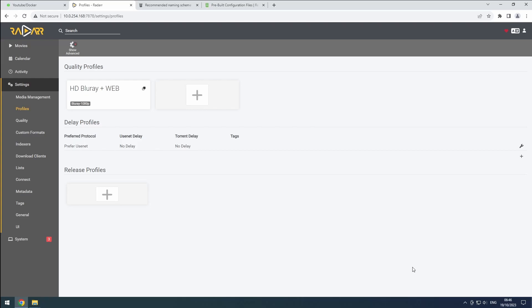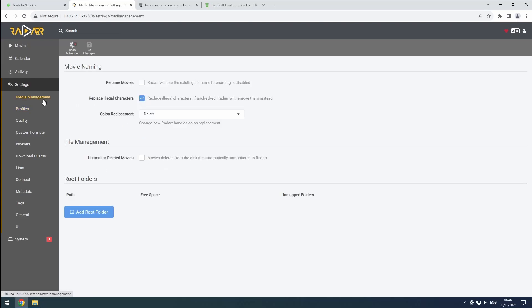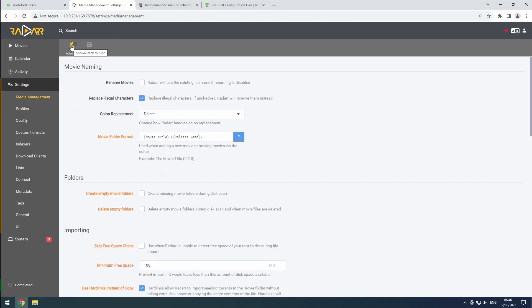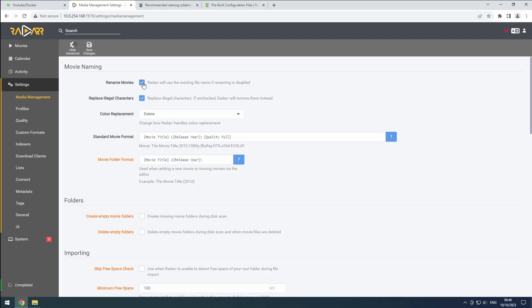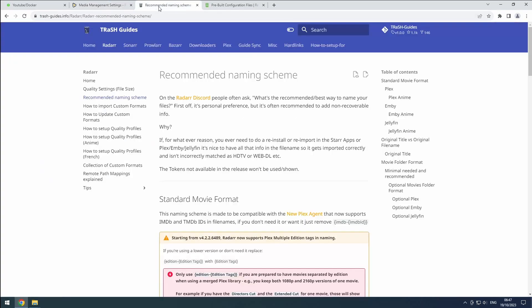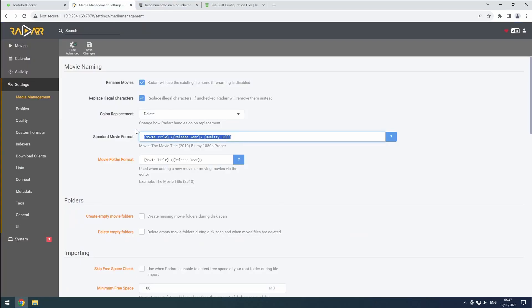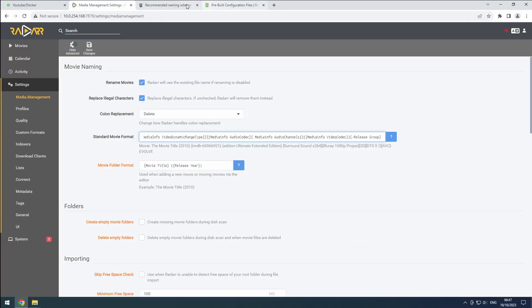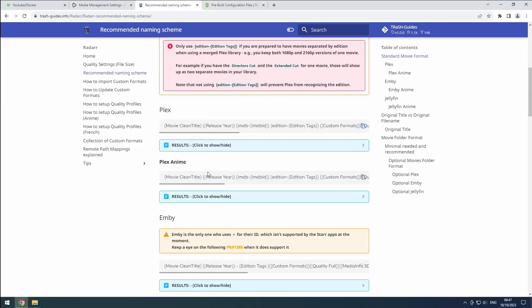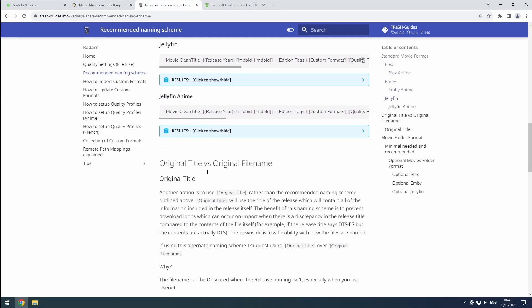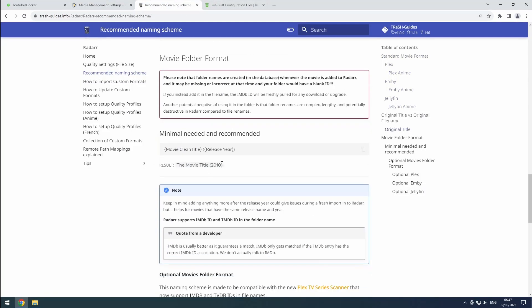Next, go to Media Management and enable the Advanced View. Enable Rename Movies and set the standard movie format according to Trash Guides, picking the one matching your Media Center software. Do the same for the Movies folder format, including the IMDB ID.